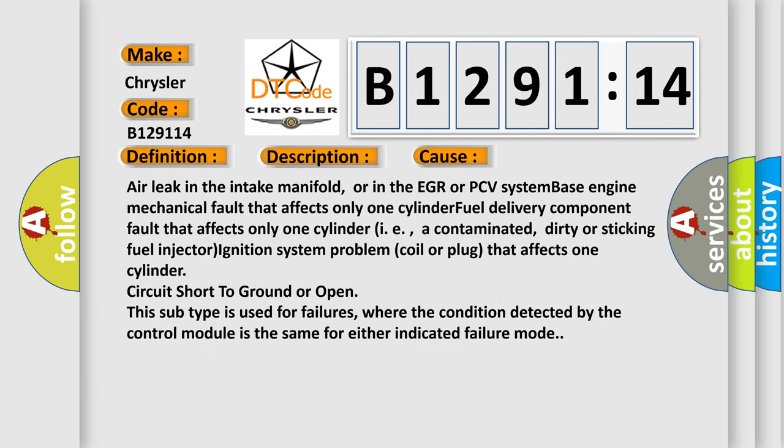This diagnostic error occurs most often in these cases: Air leak in the intake manifold or in the EGR or PCV system, base engine mechanical fault that affects only one cylinder, fuel delivery component fault that affects only one cylinder (i.e., a contaminated, dirty or sticking fuel injector), ignition system problem (coil or plug) that affects one cylinder, circuit short to ground or open.